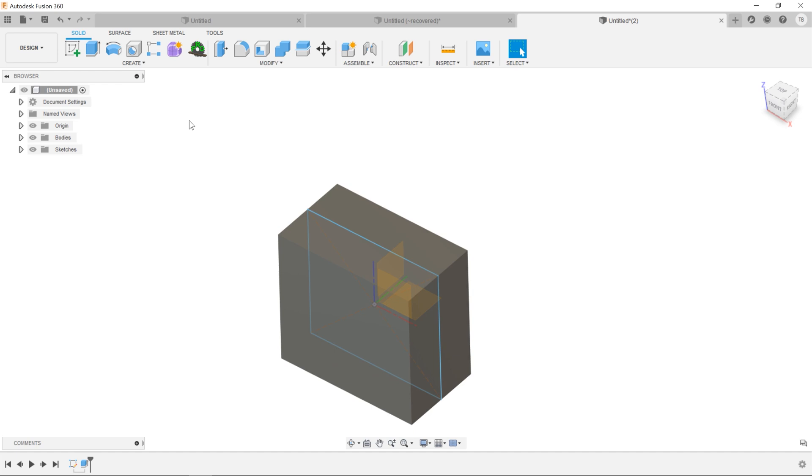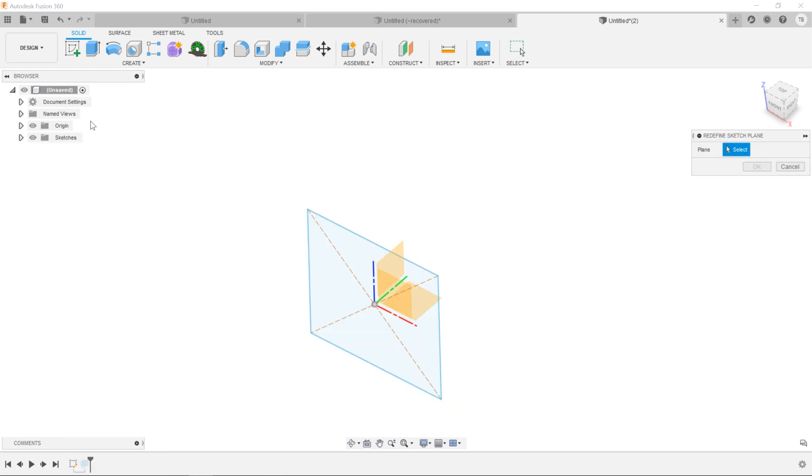So that's an advantage of using that center rectangle. All right, let's do another one.